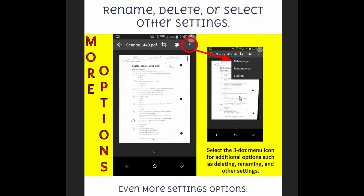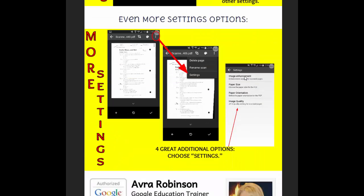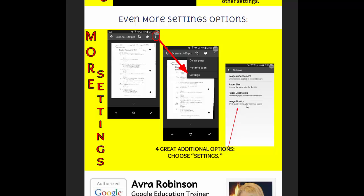And then also, you do have the option to rename your document. You can delete it, or you can go to other settings. So by choosing this menu icon right here, anytime you see these three dots, that's typically a menu icon in Android. And that gives you these menu settings. And just to take it one step further, the additional settings, the more options, more settings in here, are things like image enhancement, paper size, paper orientation, or image quality. So those are all just additional settings that you can choose from.